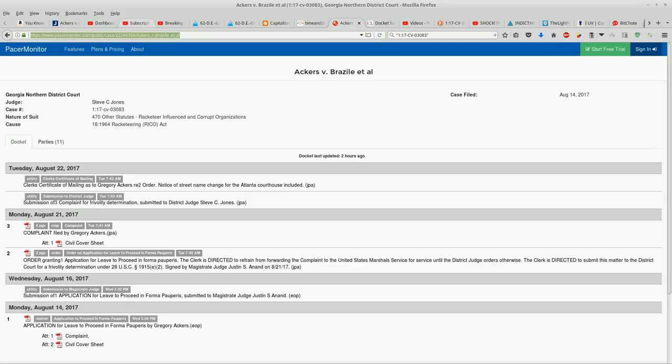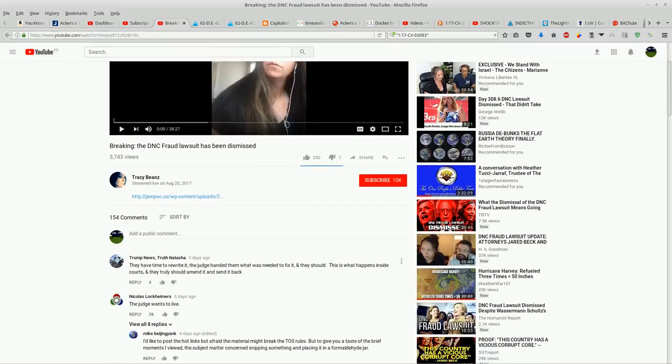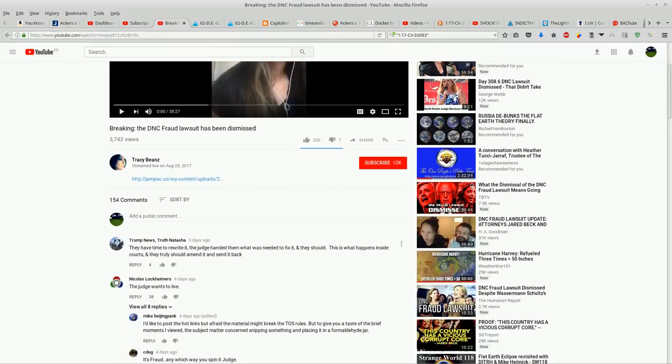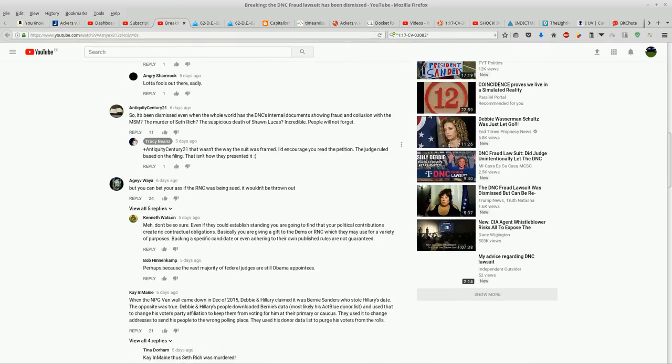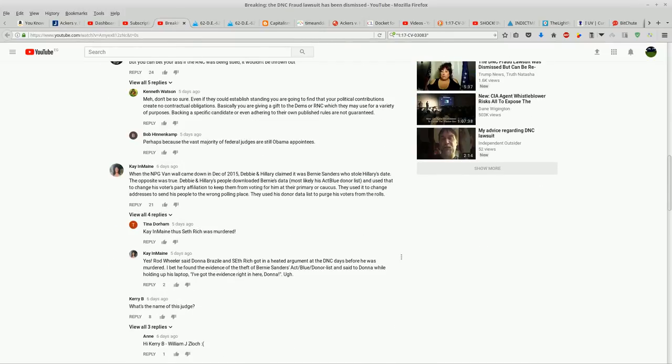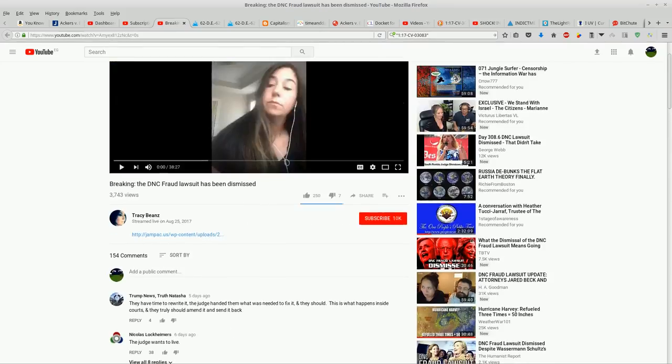So I have a feeling that this video here is probably just an honest mistake. I left a comment, but you can see there's 154 comments. She's got 10,000 subscribers.